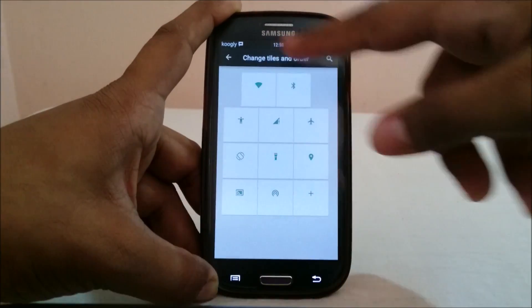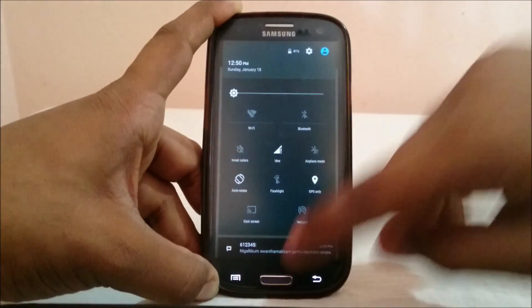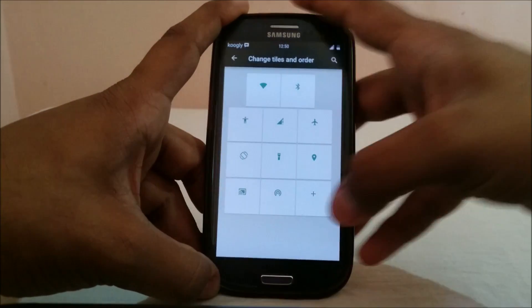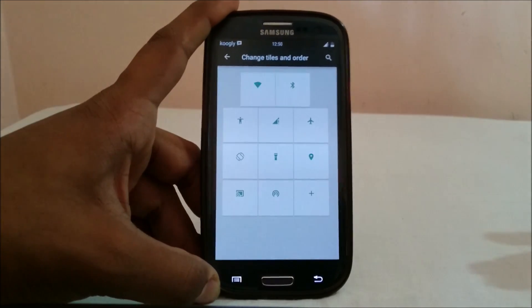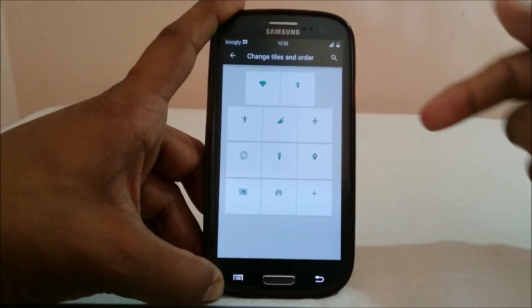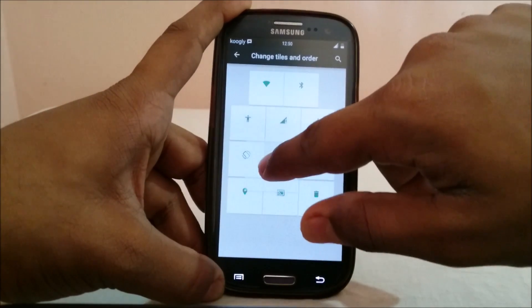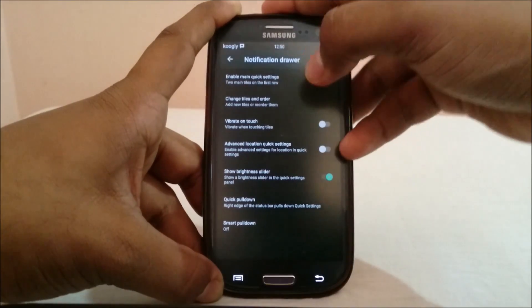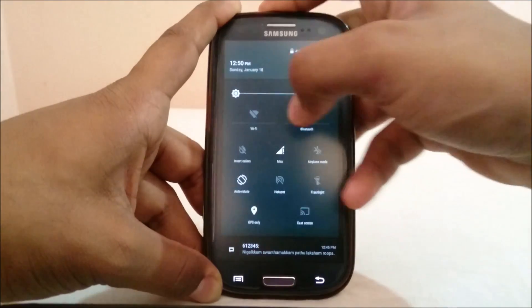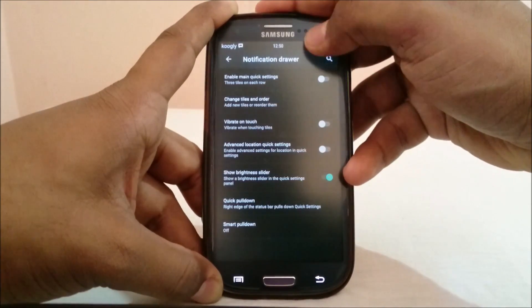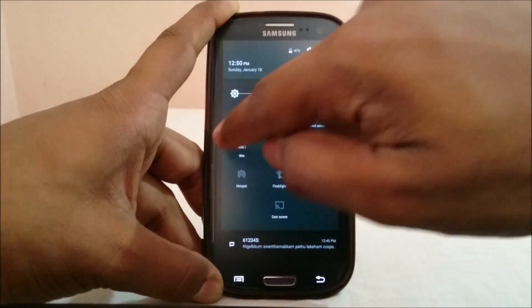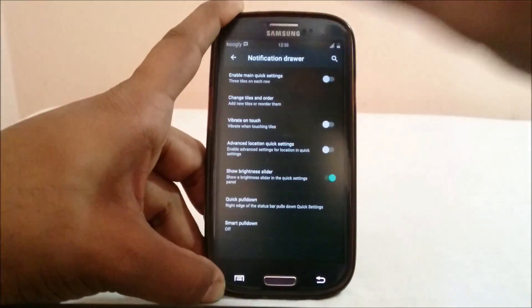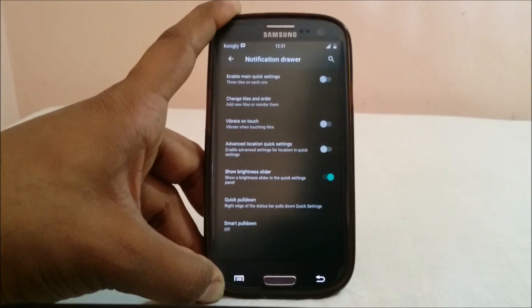Notification drawer settings are fully featured — you can change the tile order and there are several options. I want to warn you: if you delete any of these tiles, you cannot get them back. That appears to be a bug right now. You can rearrange tiles and it works neatly, but I wouldn't recommend deleting and re-adding. You can also toggle between the new main quick settings style (Wi-Fi and Bluetooth prominent) or the older three-buttons-per-row style.